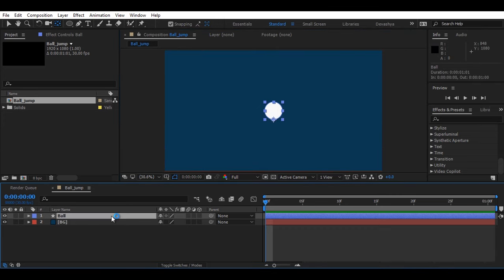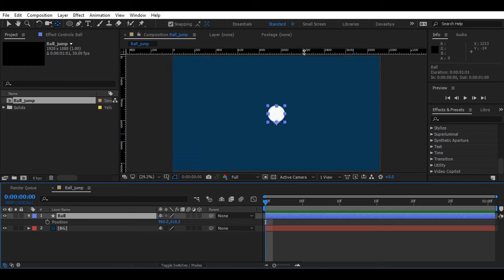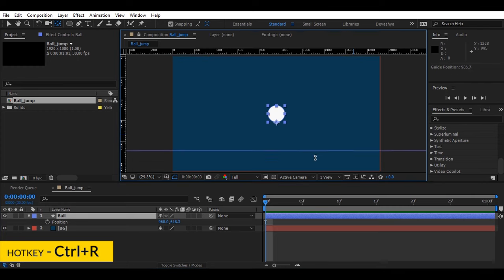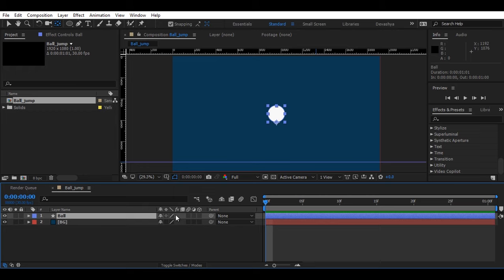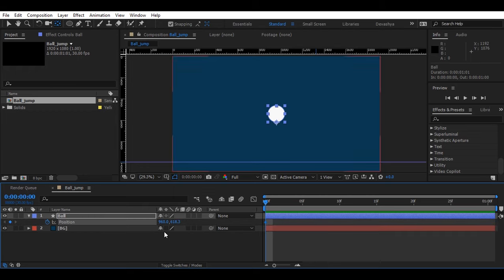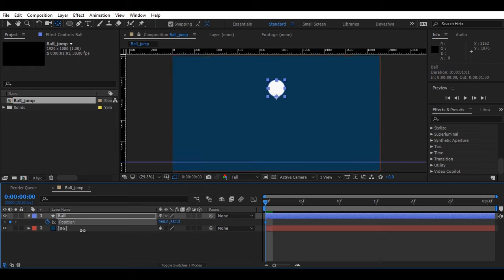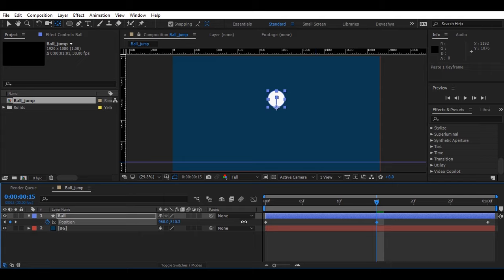First of all, we'll animate the position. Just to show a ground reference, press Ctrl R and drag a reference line from here. Select the layer and we'll add a key at the very beginning of our frame. I'll give it a little more on the top of our frame. Make sure that you select Y axis. Now select the first keyframe, copy it, and paste it there. Now come to the center frame.